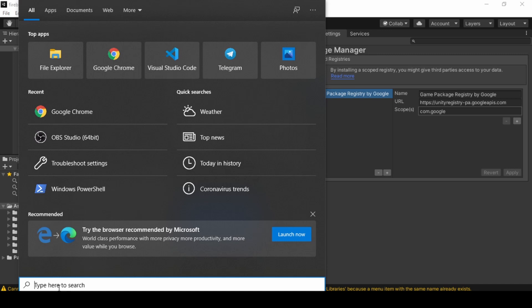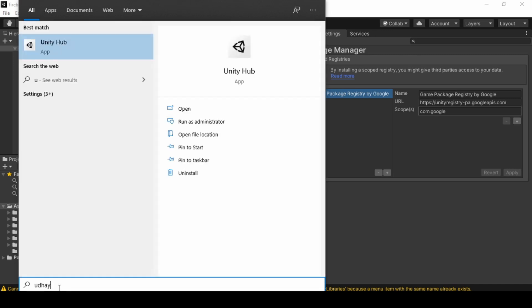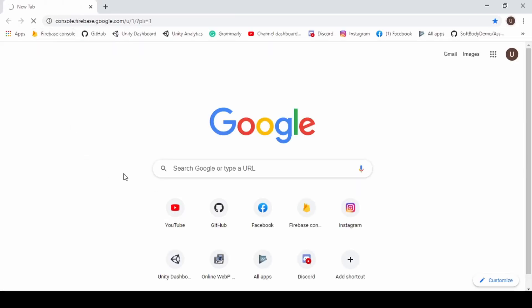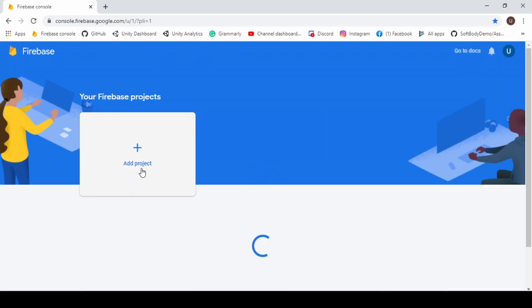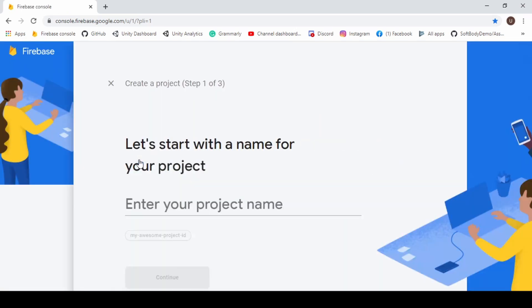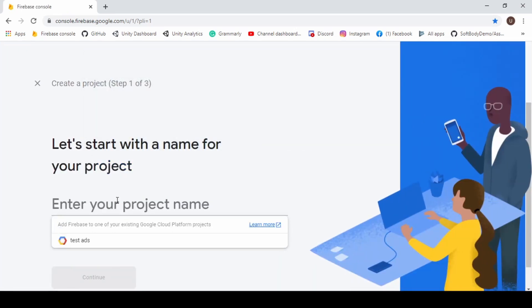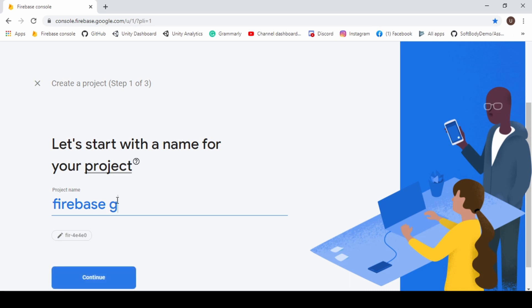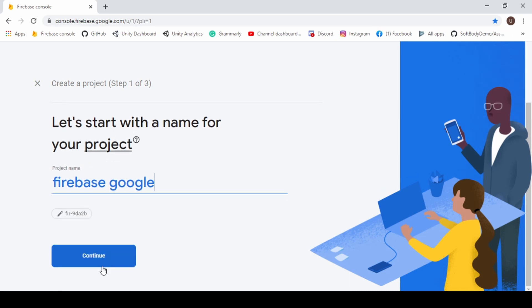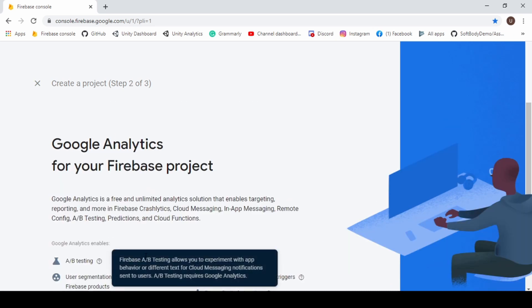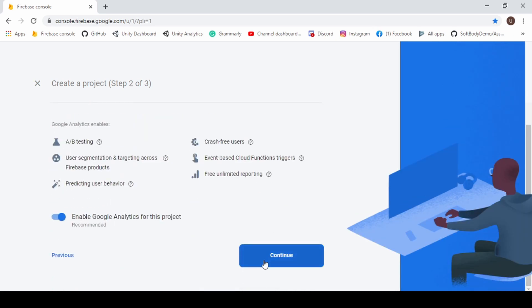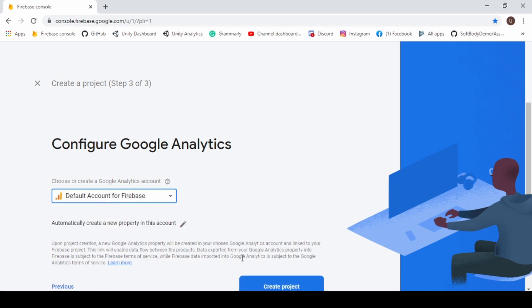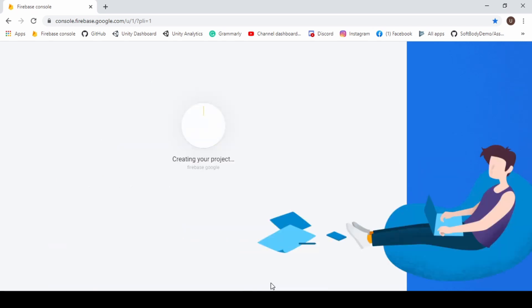Now open Chrome and go to Firebase console. Click Add Project and enter your project name. And click Continue. And select the default account for Firebase and click Create Project. Please wait until the project creates successfully.